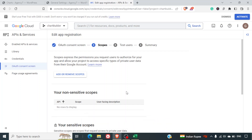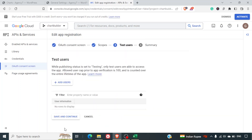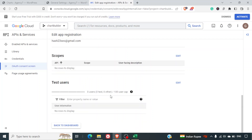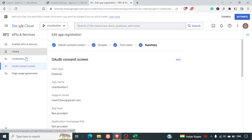On the Scopes screen, you can click Save and Continue directly. On the Test Users screen, also click Save and Continue. Once you've completed all the OAuth Consent Screen steps, go to Credentials.